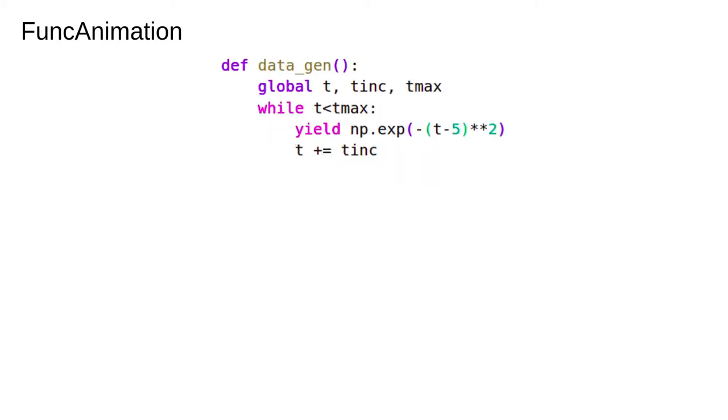This is the bit that does all the work. It's a generator that makes new data points which get passed to the update function. This is where the calculation happens. The generator yields the y value and then the time is incremented.